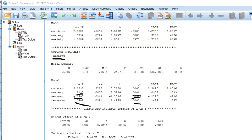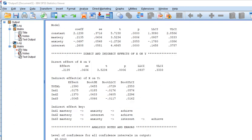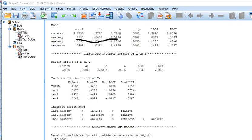Each of these regressions tests direct effects in the model, and the information from those direct effects is computed into indirect effects. Scrolling down, you'll see the direct effect of X on Y — the mastery-to-achieve direct effect — presented with its t-test. That same information is also shown in the earlier regression, so it's essentially redundant. Then you have the indirect effects section.